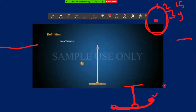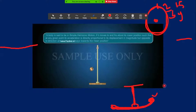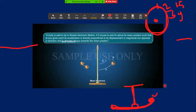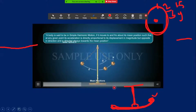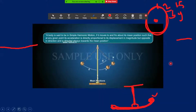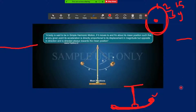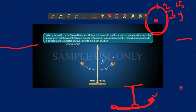Definition of SHM: a body is said to be in simple harmonic motion if it moves to and fro about its mean position such that at any point its acceleration is directly proportional to its displacement in magnitude but opposite in direction, and is directed always towards the mean position.